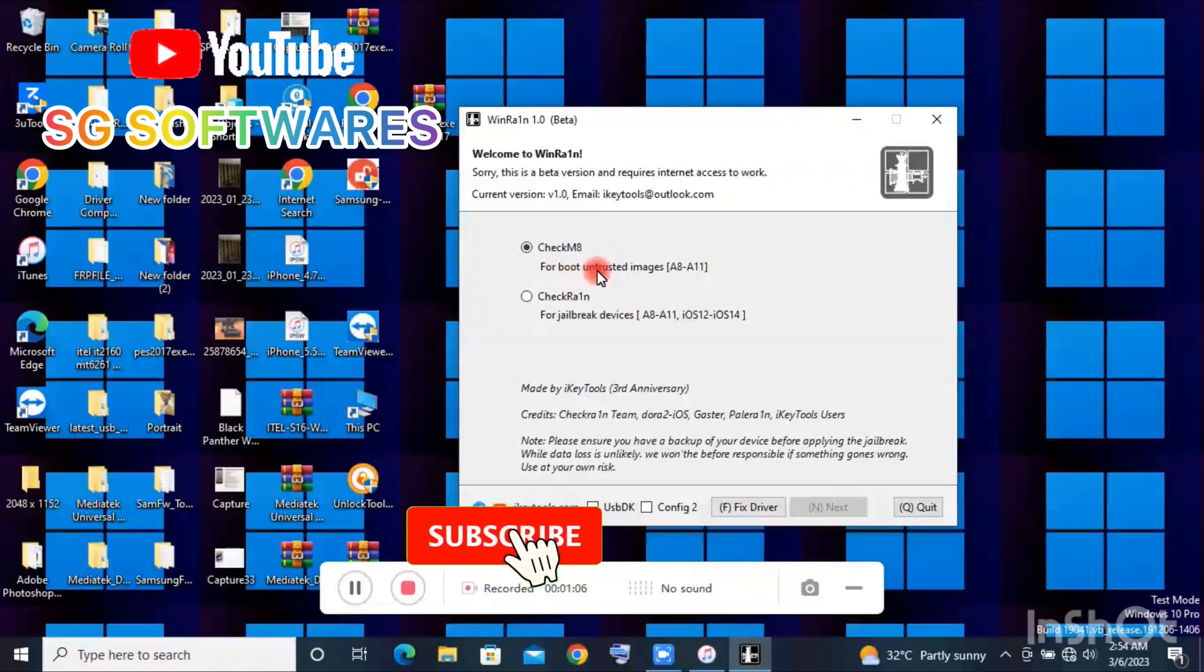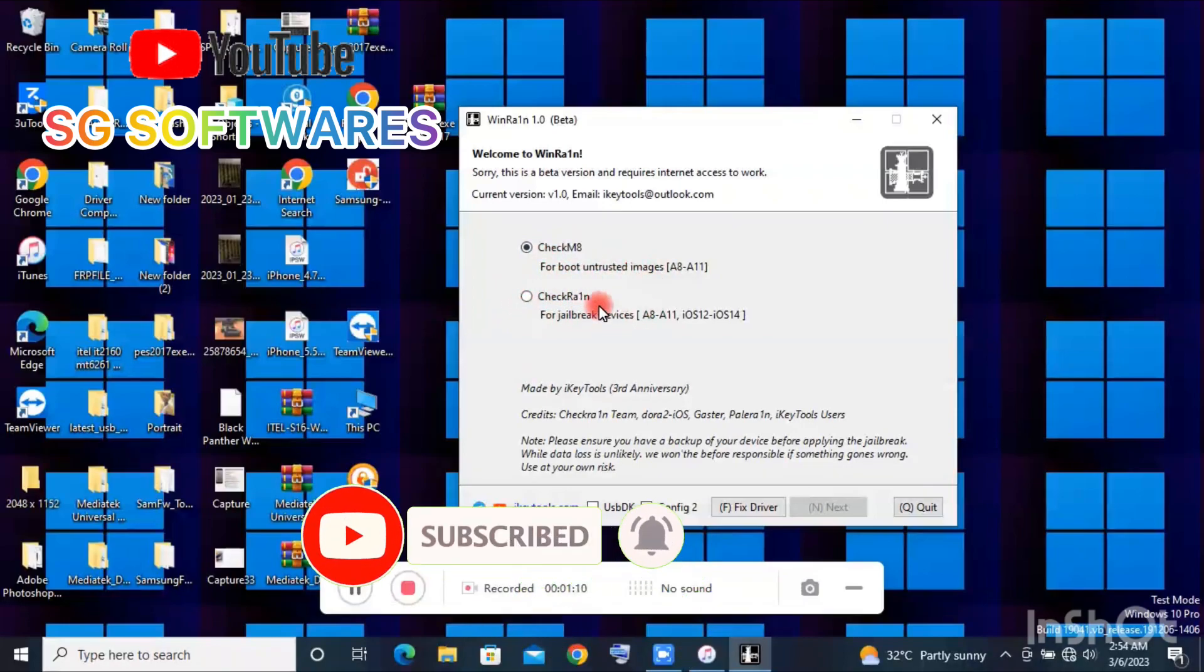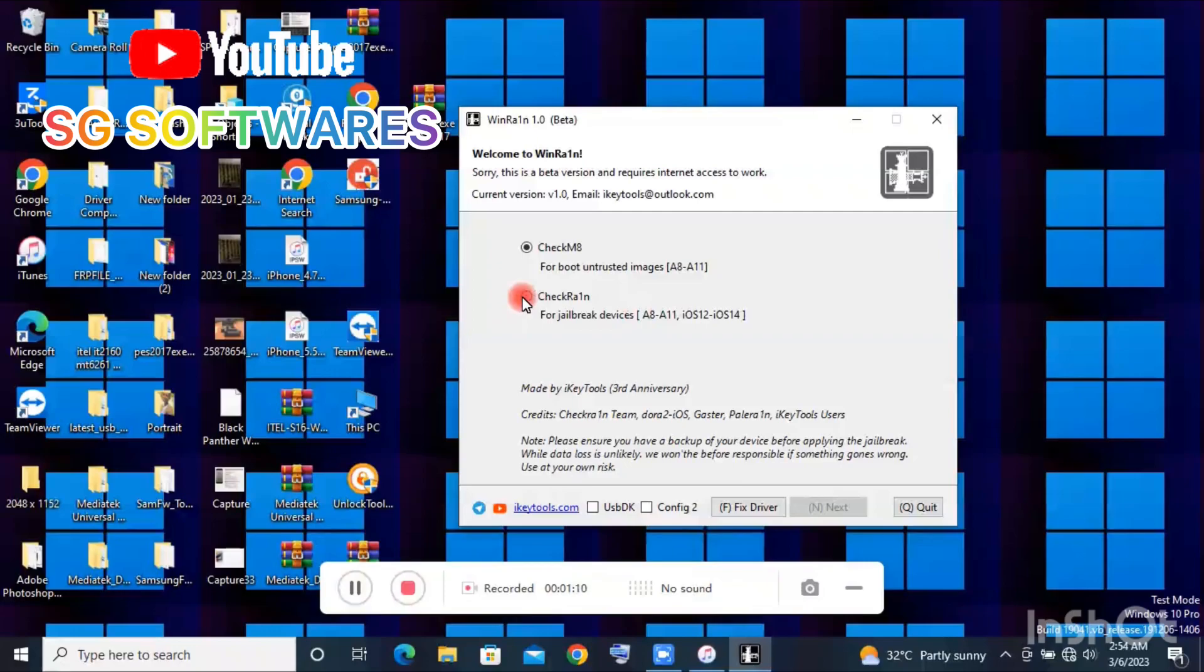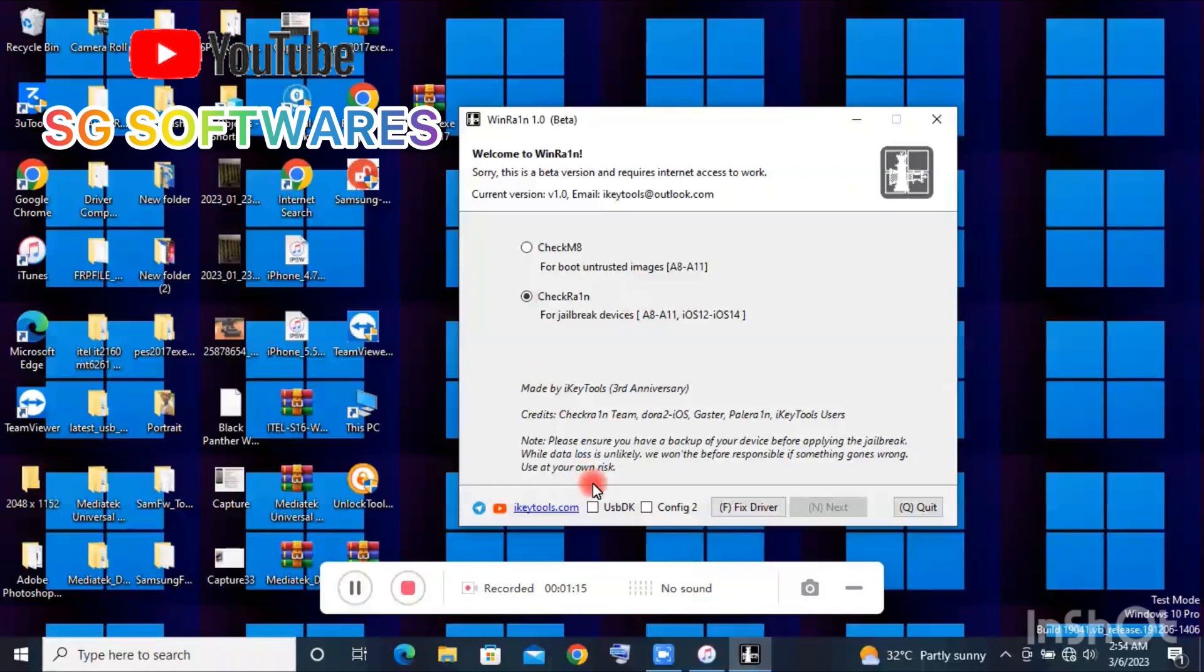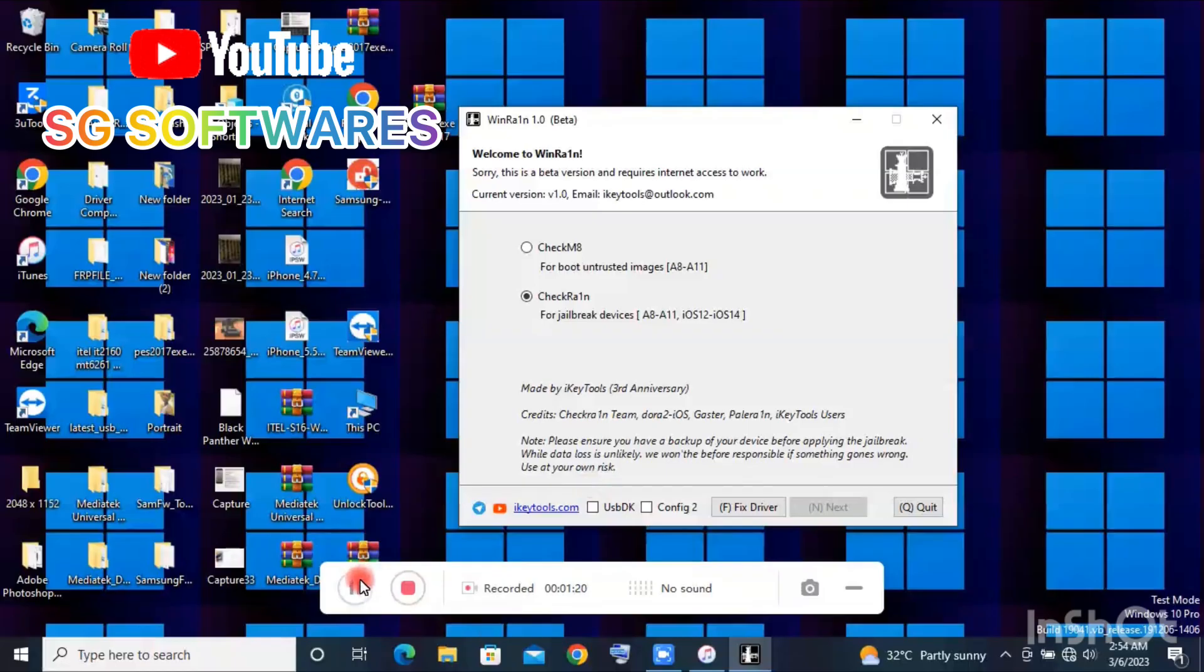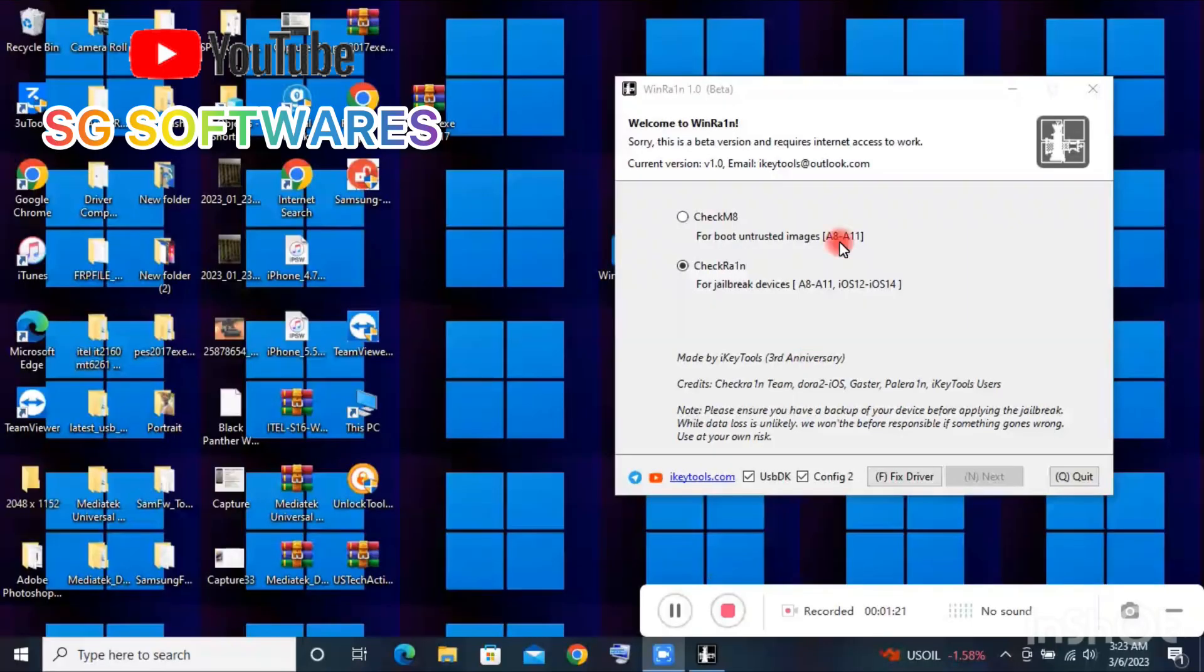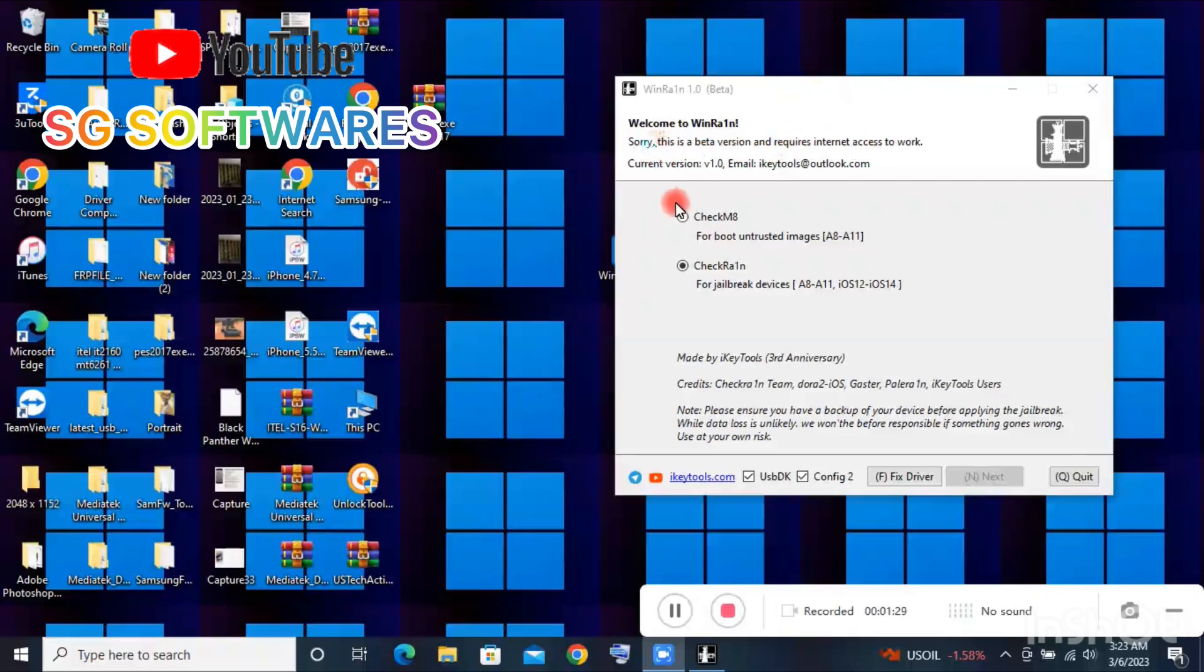This tool requires an internet connection, so before you can use this tool you have to connect your PC to internet before you'll be able to use it.